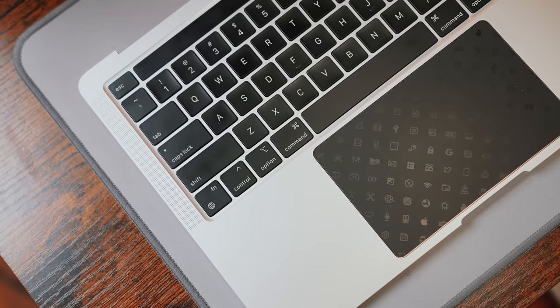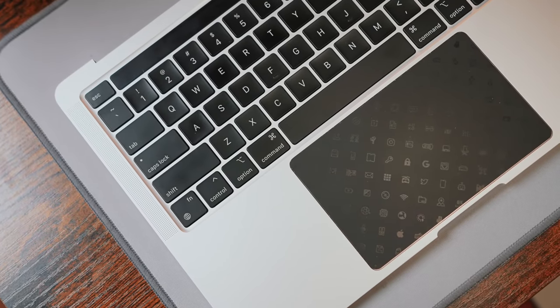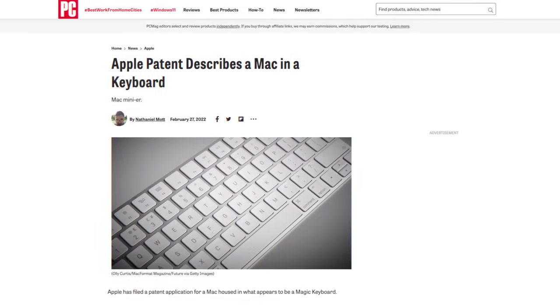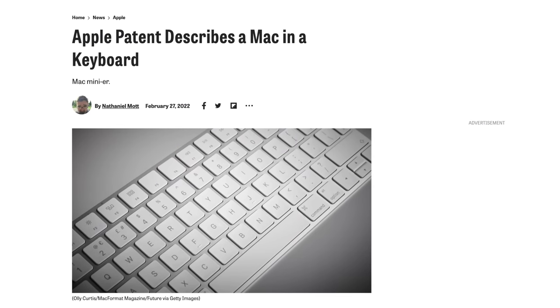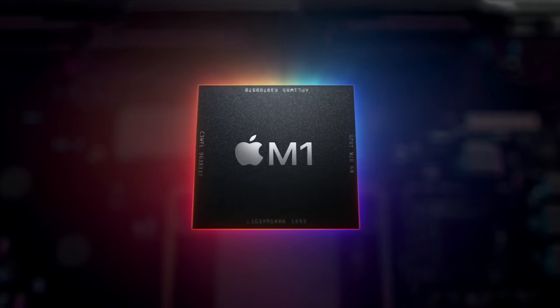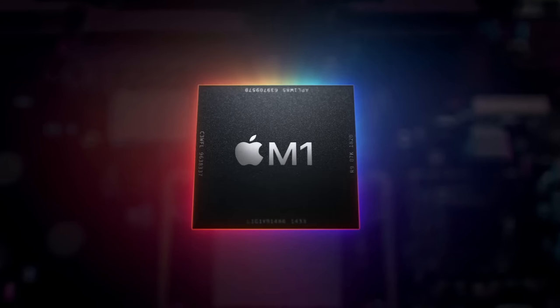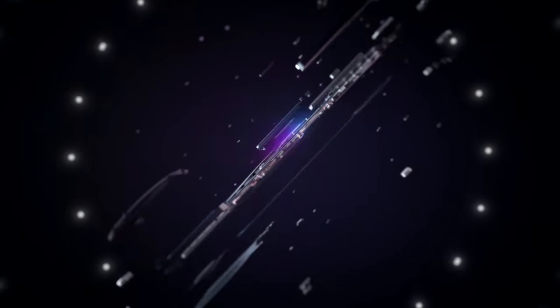I almost wish Apple would just sell us a desktop like this. Though that's not a totally crazy thought, since the company apparently filed a patent suggesting that at least they're toying around with the idea. And especially with how small and efficient these M1 chips can get, Apple can certainly pull it off.